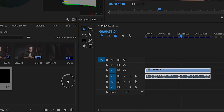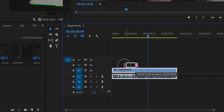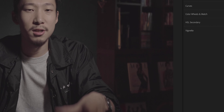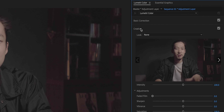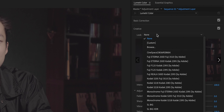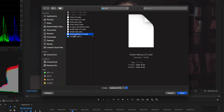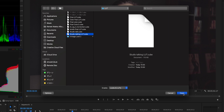Now, how do you apply the LUT to footage? First, drag an adjustment layer over the footage you want to color grade, like this. Select the adjustment layer, go to Lumetri Color, then Creative, select Look, click Browse, and find where you saved your LUT. I saved mine right here — the 'studio talking' LUT — open it. Color grading is done.